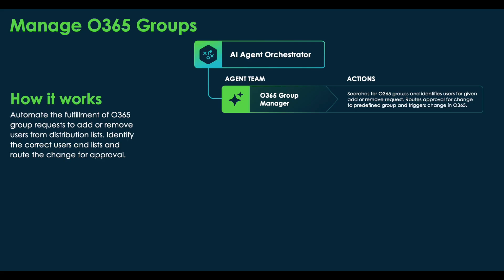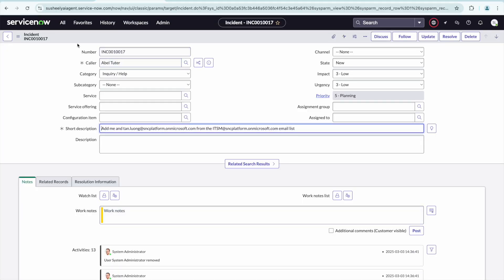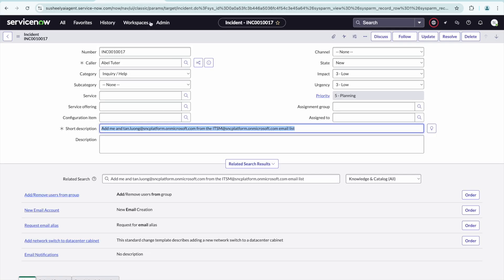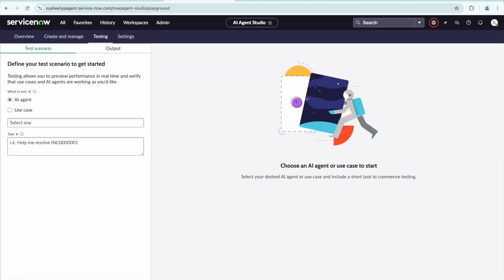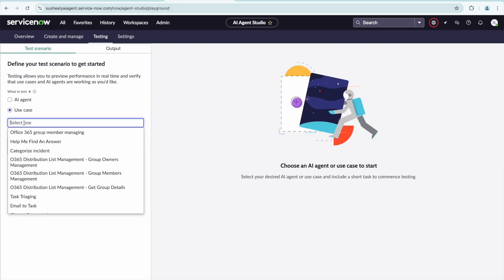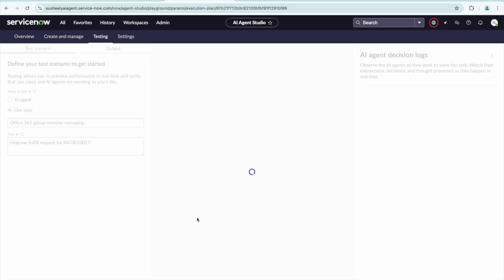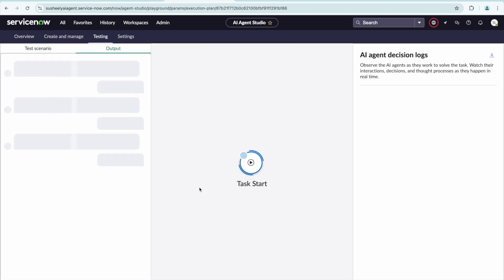Let's get started with the Office 365 Group Management Agent. Here we can see a new incident asking to add me and this other user to the given email list. When we look at our Microsoft 365 interface, we see it was empty. When we come to the new AI agent and ask it to fulfill this Microsoft 365 request, it's going to run automatically to determine the users, determine the group, and fulfill the request.